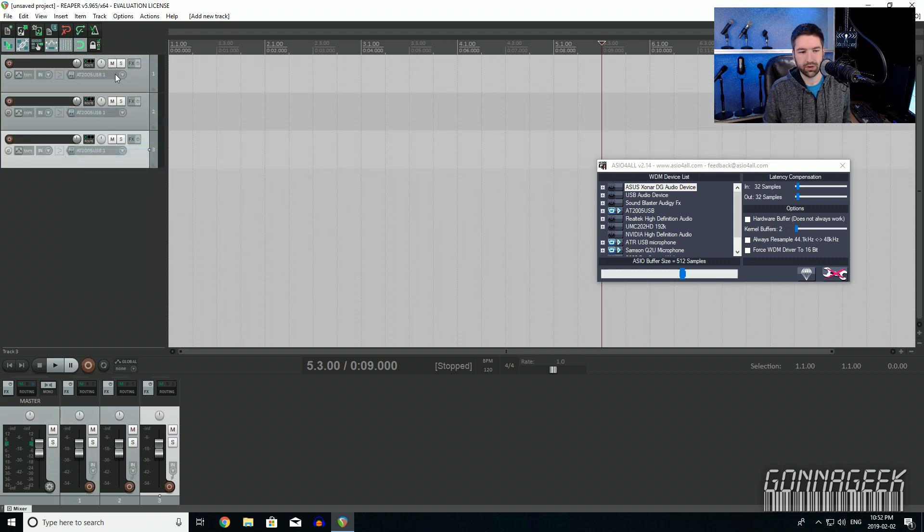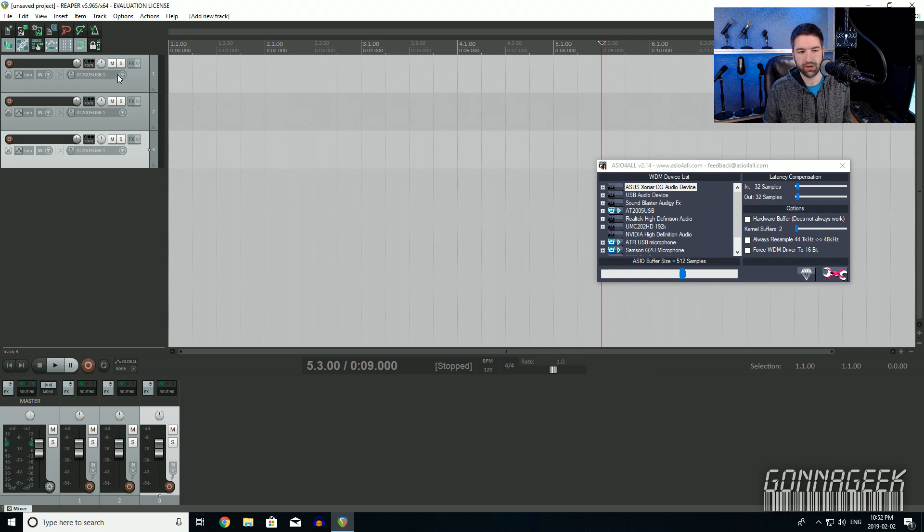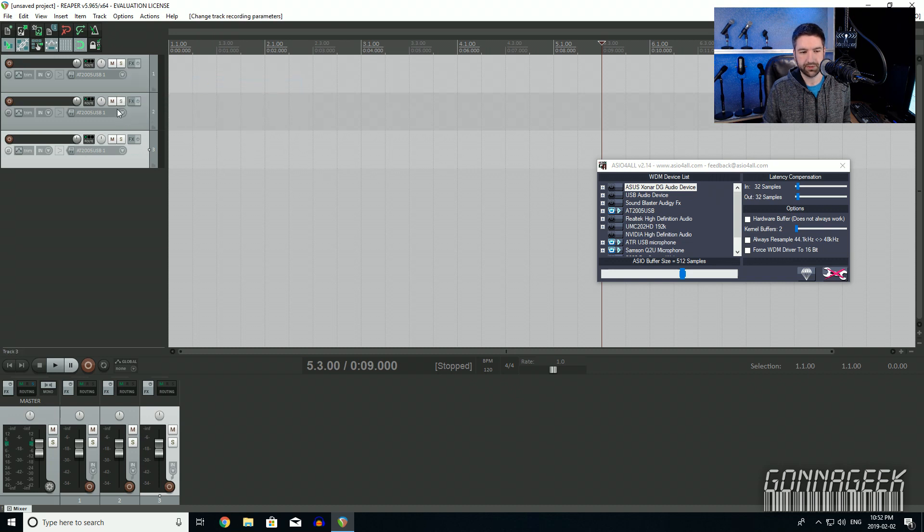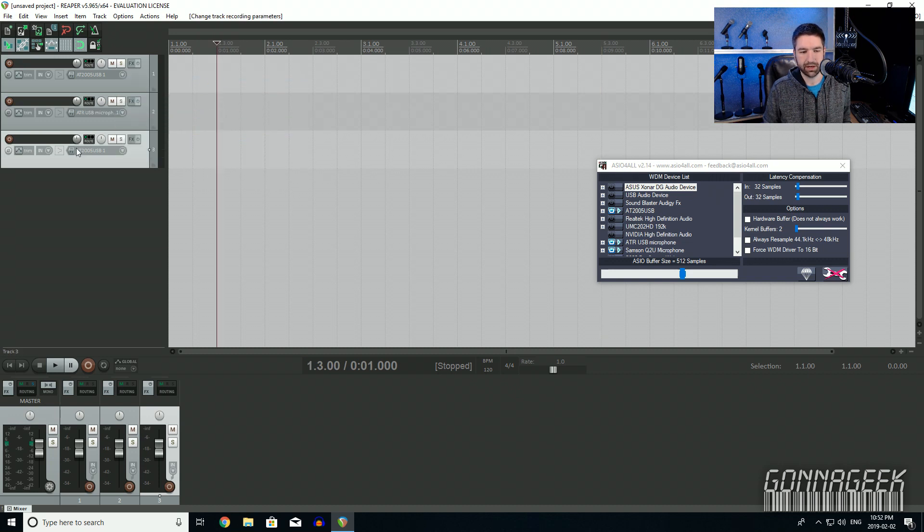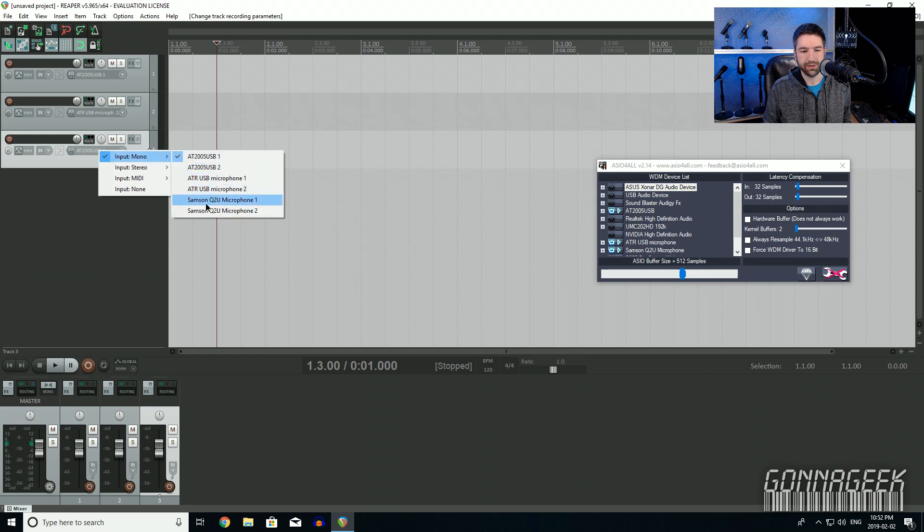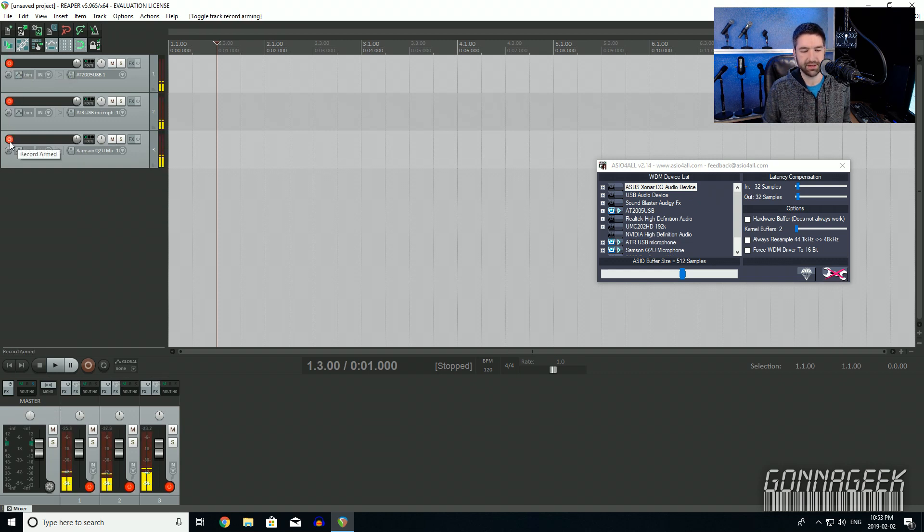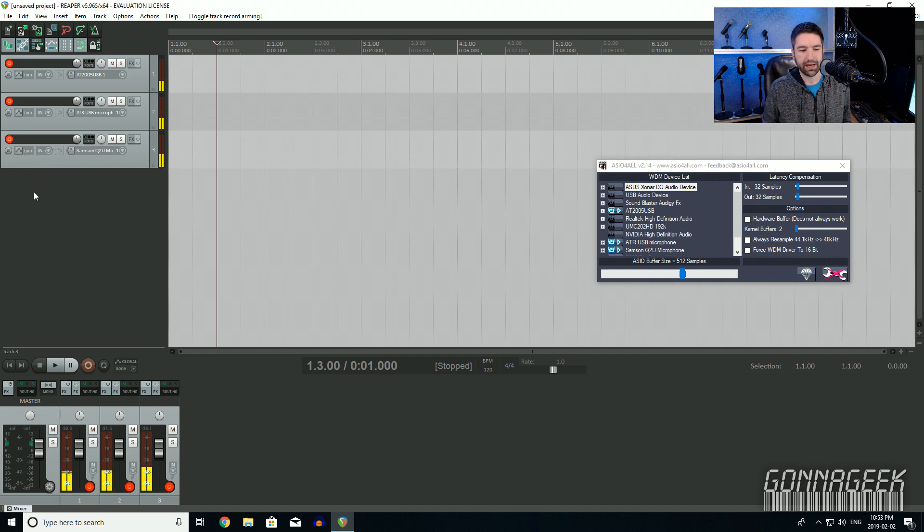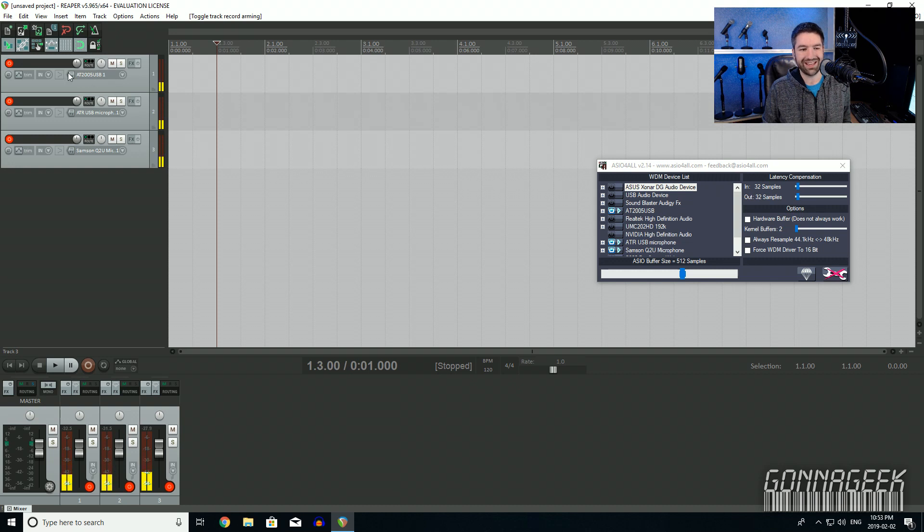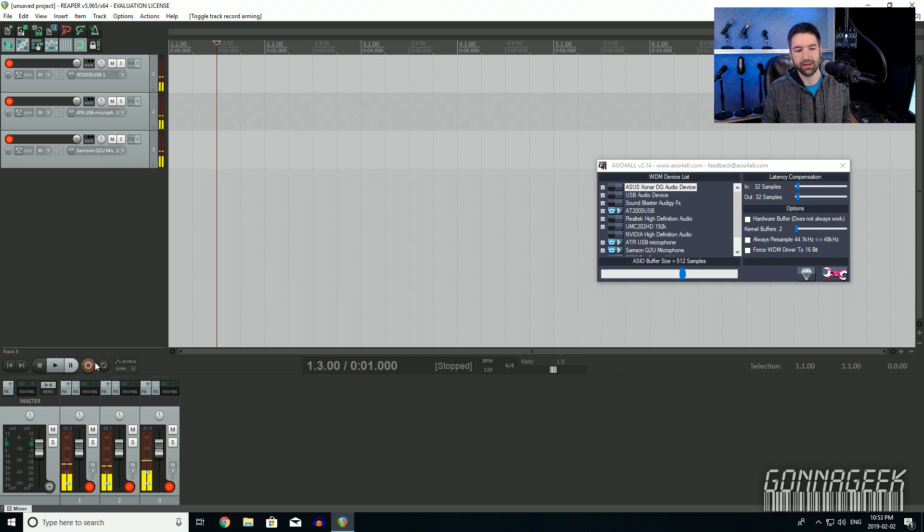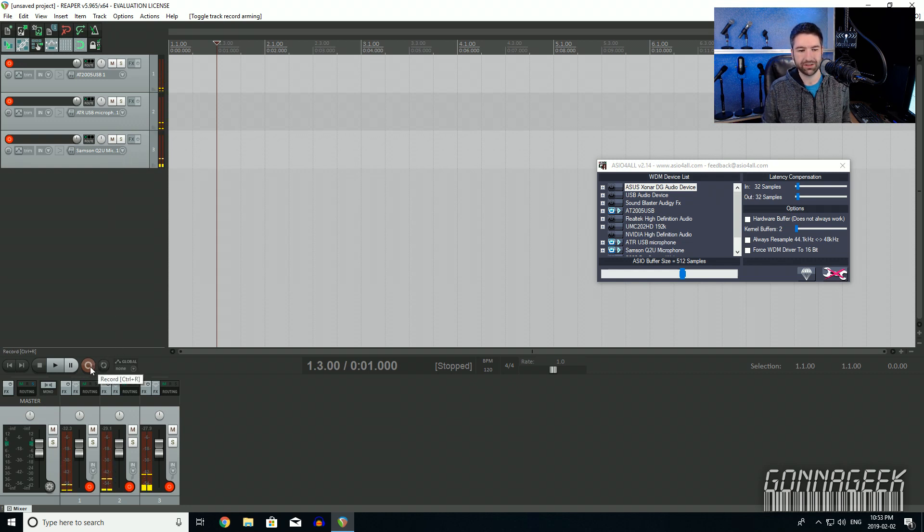And then here where you see the options to record, I'm going to go ahead and if I click, I'll go input mono, select the first microphone, input mono, select the second microphone, input mono, select the third microphone. And with Reaper, I just need to go ahead and arm each of the tracks. And now you can start to see my signals coming in a little bit because the microphones are sitting on my desk. And if I am all ready to go, again, I've got the AT2005, the ATR2100, and the Samsung Q2U. In Reaper, I can go ahead and hit record.